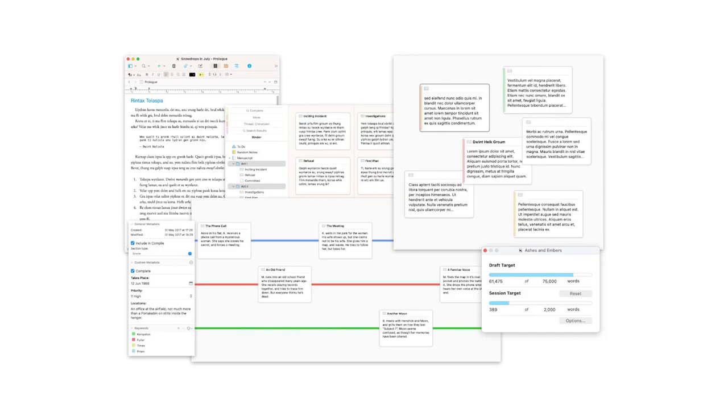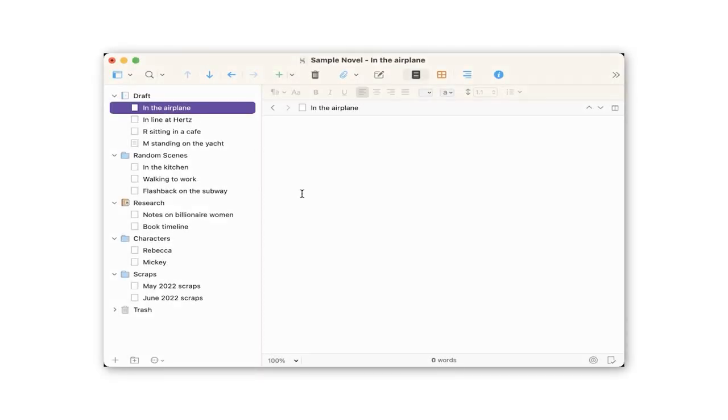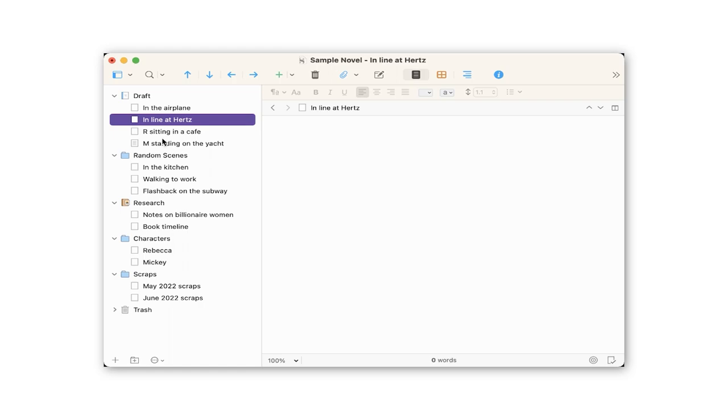You can move scenes around — if you decide you want them in a different order, there's no highlighting, copying, and pasting like in a regular document. You simply grab the scene and drag it somewhere else. It's also really helpful to be able to name scenes, because it forces you to consider every scene's purpose. You can scan the list of scenes and get a sense of your overall story — a bird's eye view that's just impossible to get with other software.